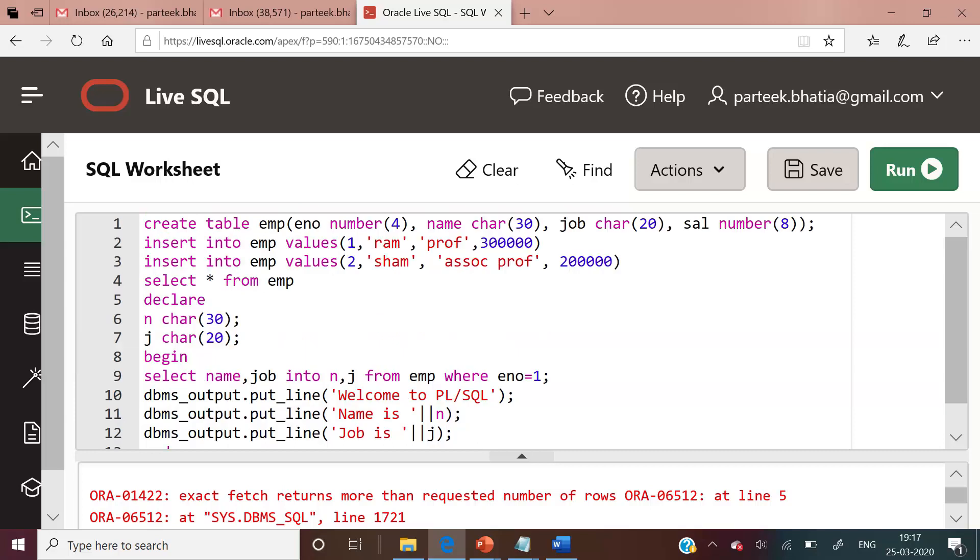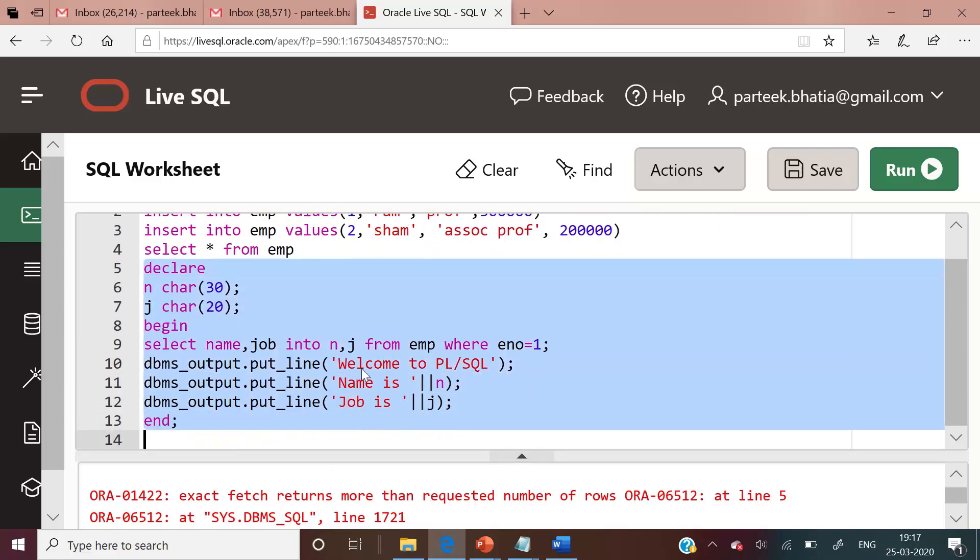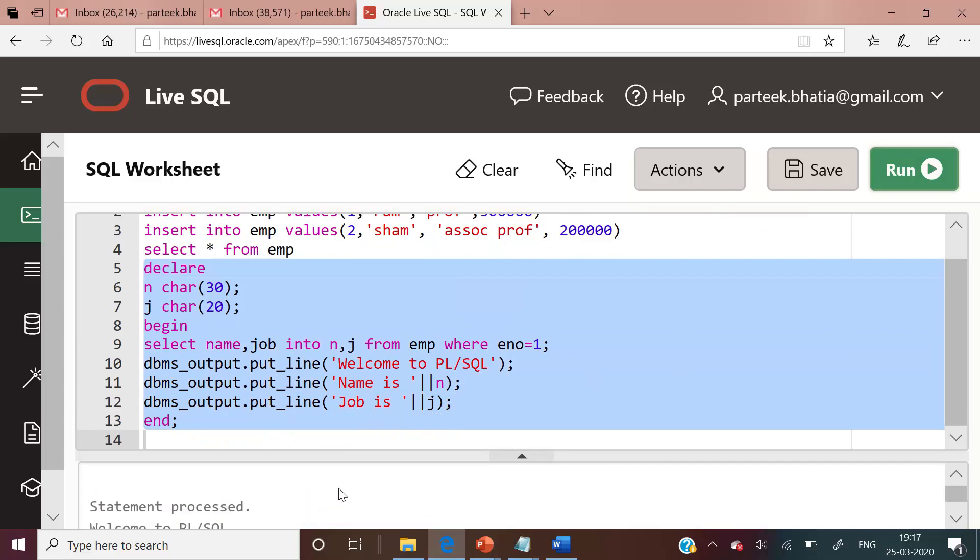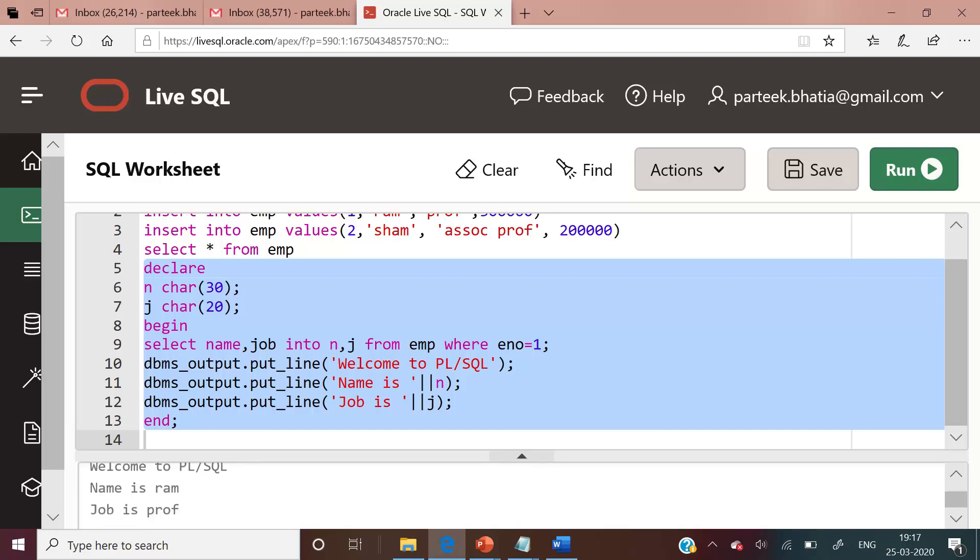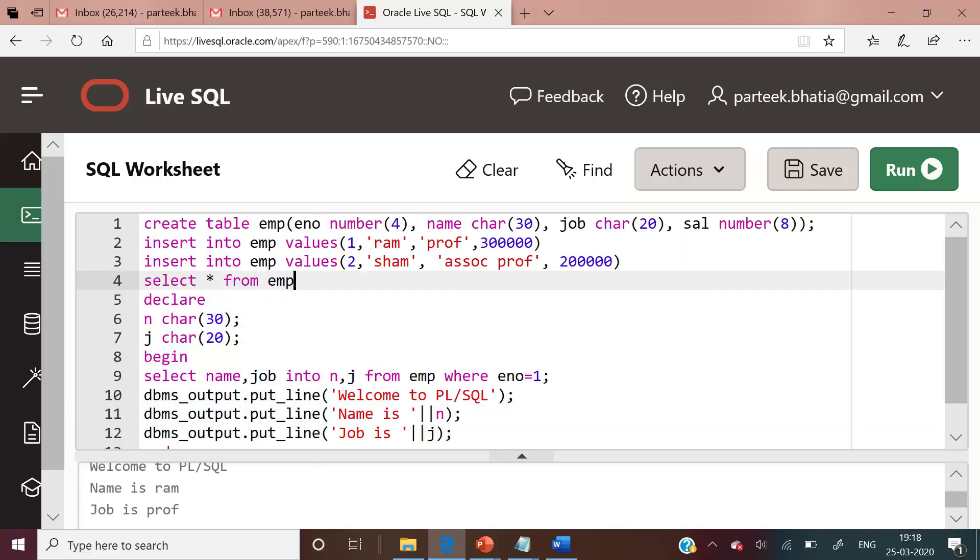Let us execute this code again to see its output. You can see that the output is statement processed. Welcome to PL/SQL. Name is ram, which is displayed due to this dbms_output_put_line, and job is professor. You can clearly see that the job is professor for name ram. We have achieved our objective.